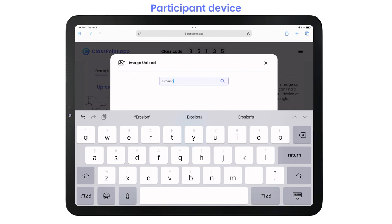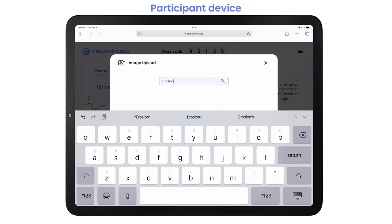Let's submit an image from Google. Search and select your image, add your caption, and submit.